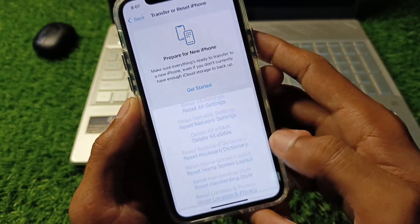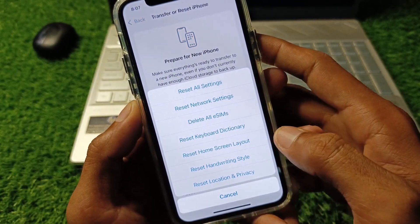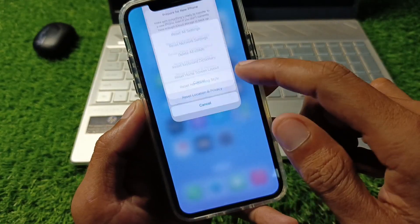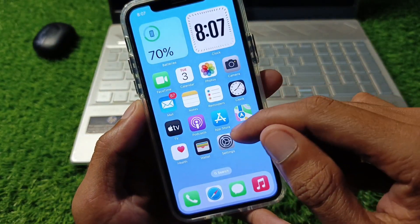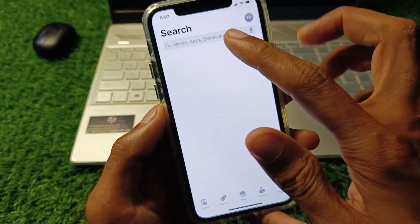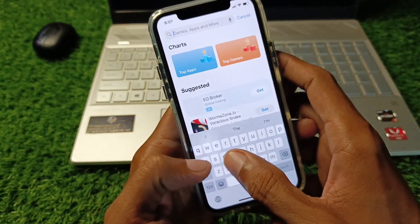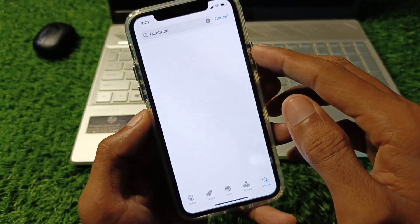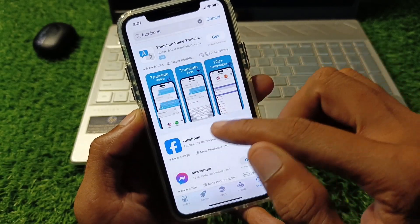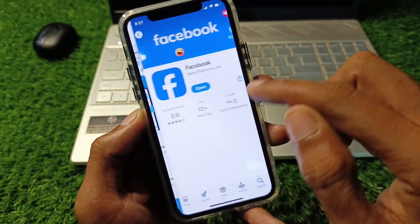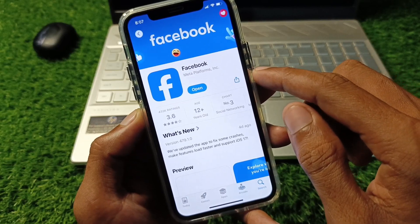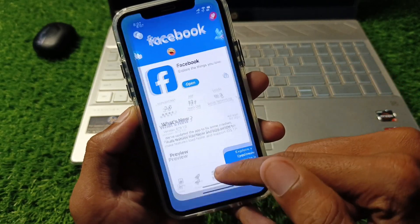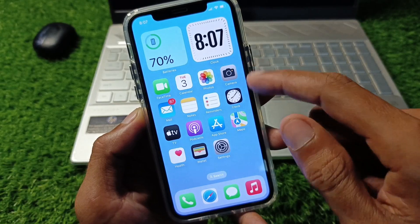Next, click on Transfer or Reset iPhone, click on Reset, and reset your Network Settings. After that, open your App Store and search for Facebook. Open the Facebook app and check for an update — if your app is not updated, update it now.